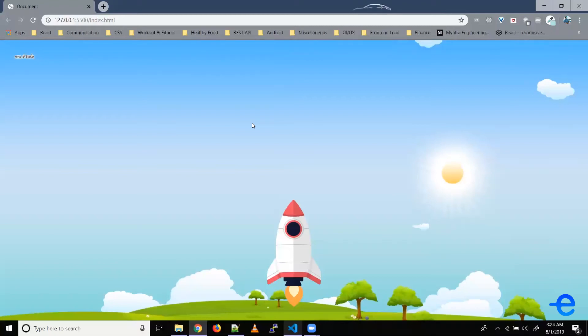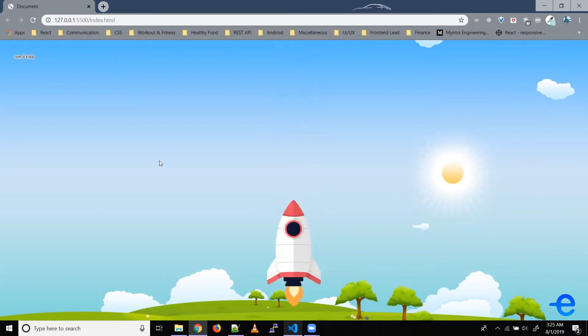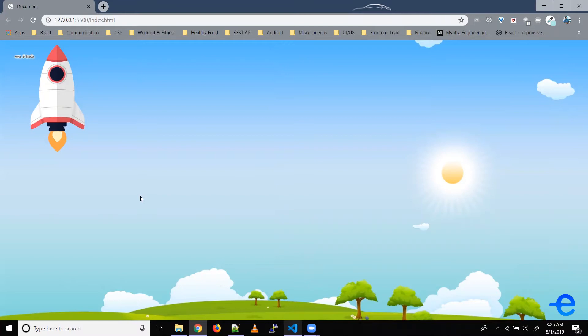Hello everyone and welcome back. In today's video we will learn how to create this flying rocket animation. So when I refresh this page my rocket flies up. Let's say we have this web page with a rocket image and a background.